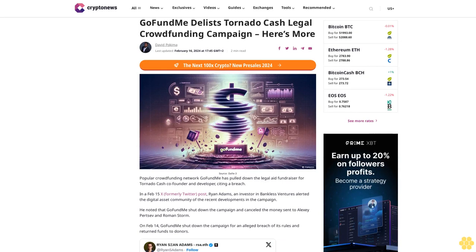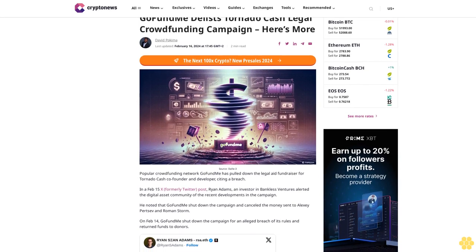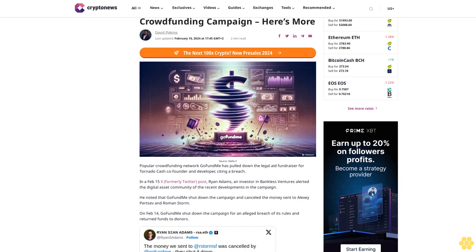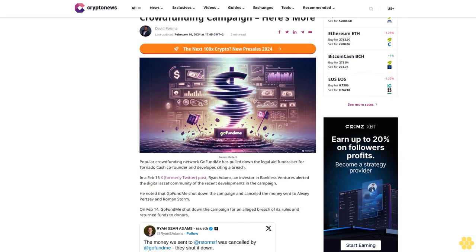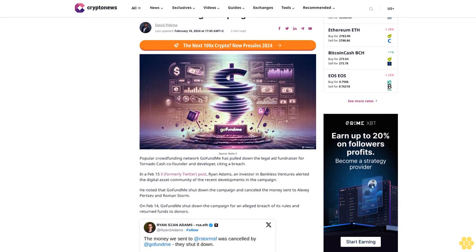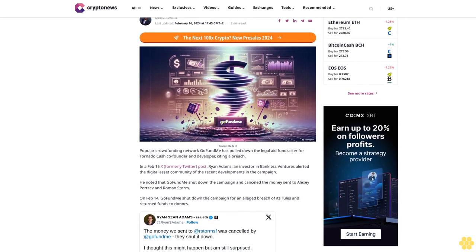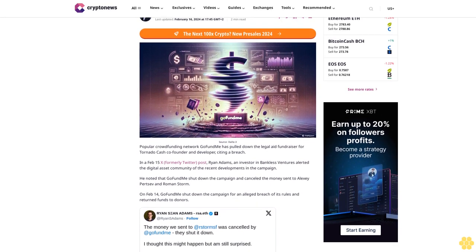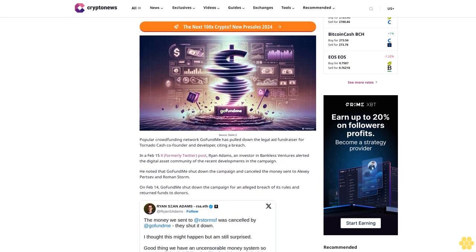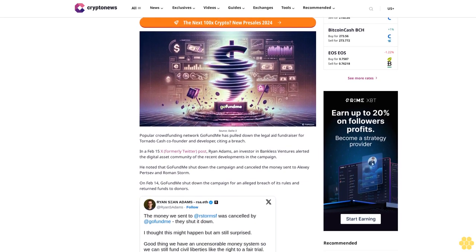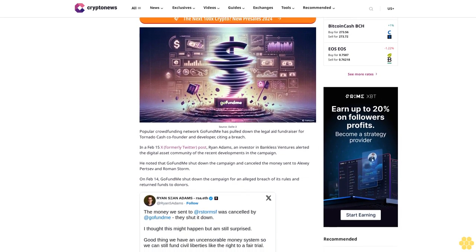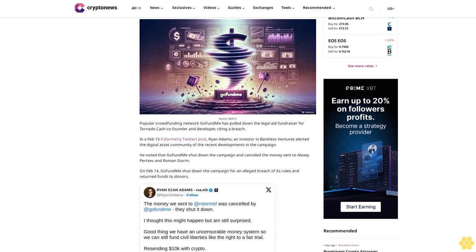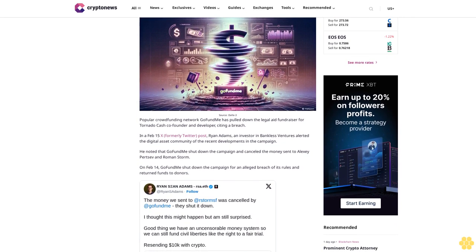GoFundMe delists Tornado Cash legal crowdfunding campaign. Here's more. David Pakima, last updated February 16, 2024 at 17:45 GMT+2. Two-minute read, source DAL3. Popular crowdfunding network GoFundMe has pulled down the legal aid fundraiser for Tornado Cash.